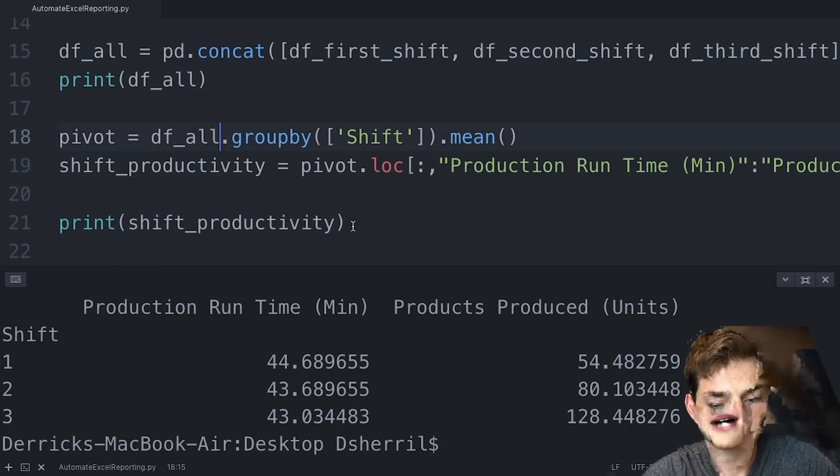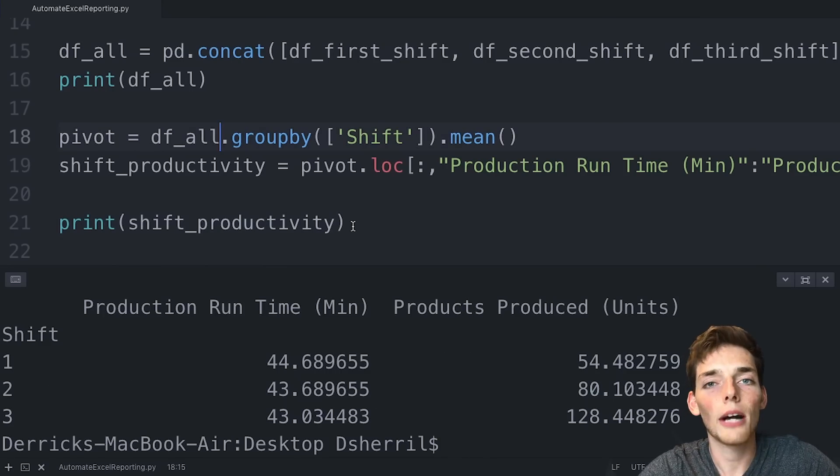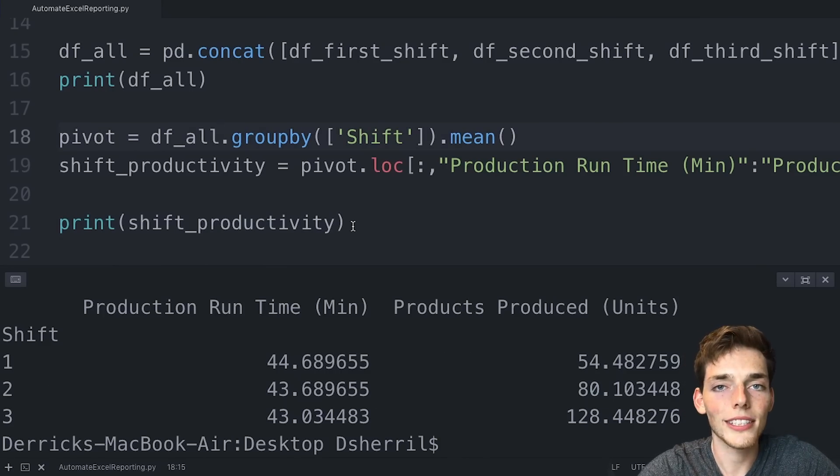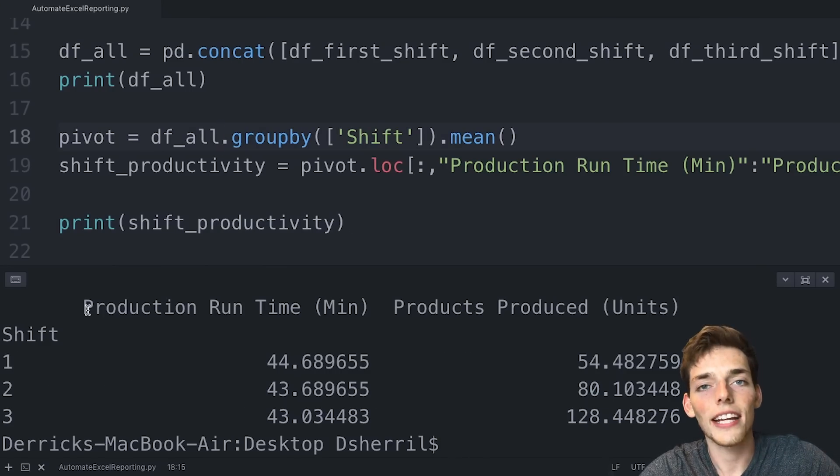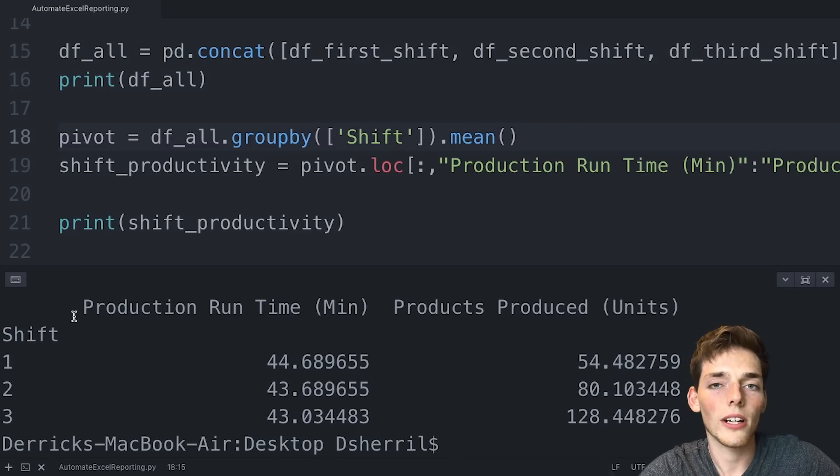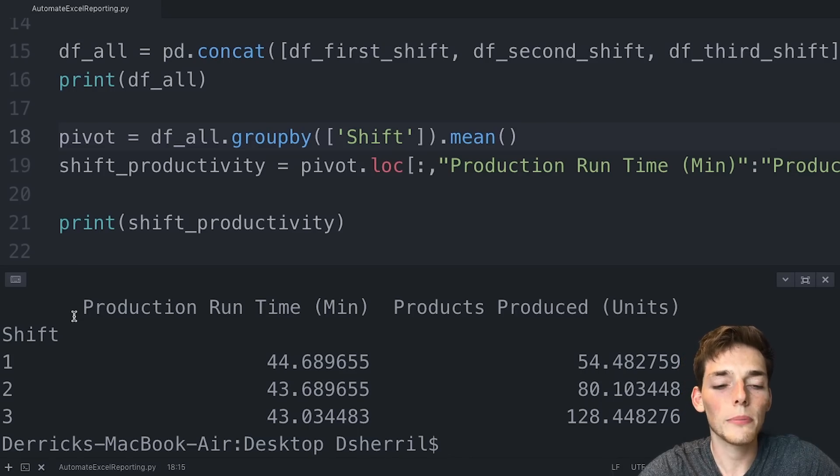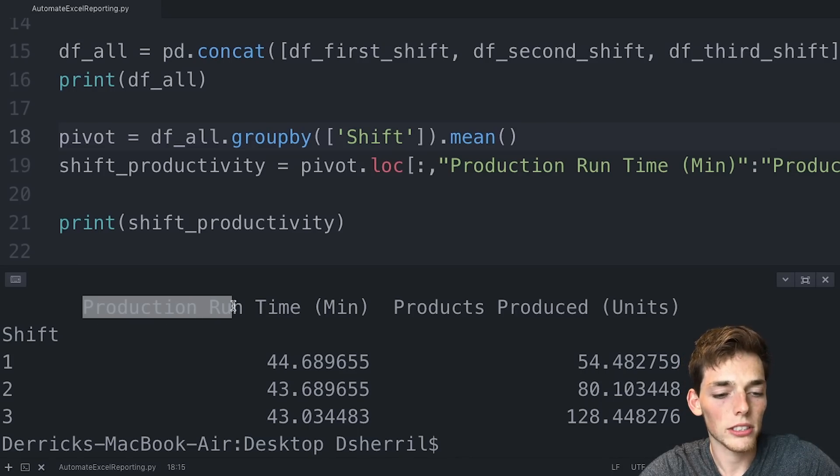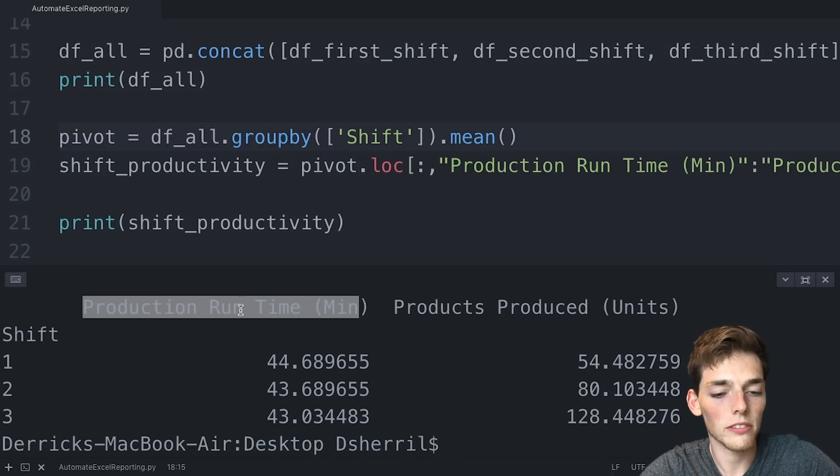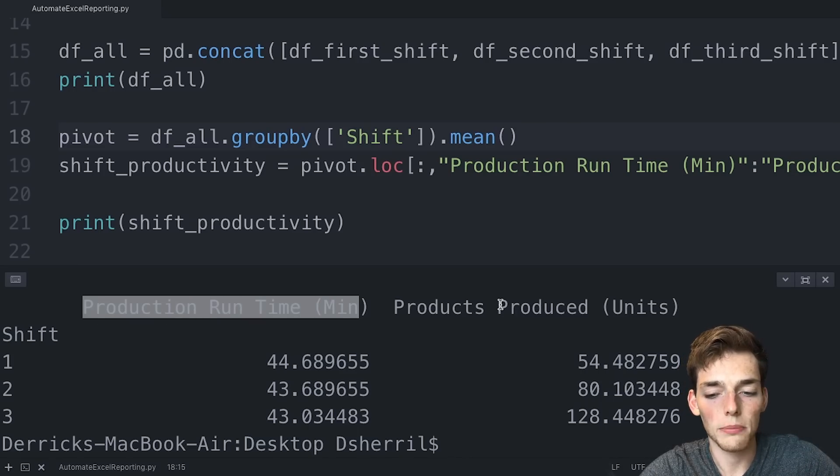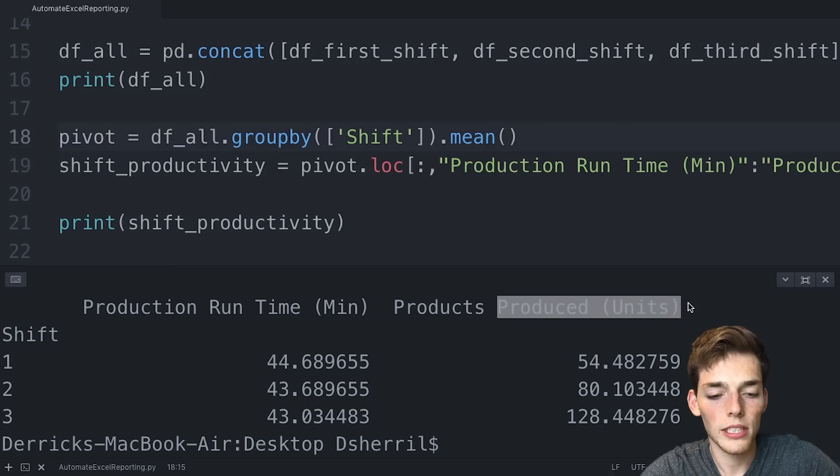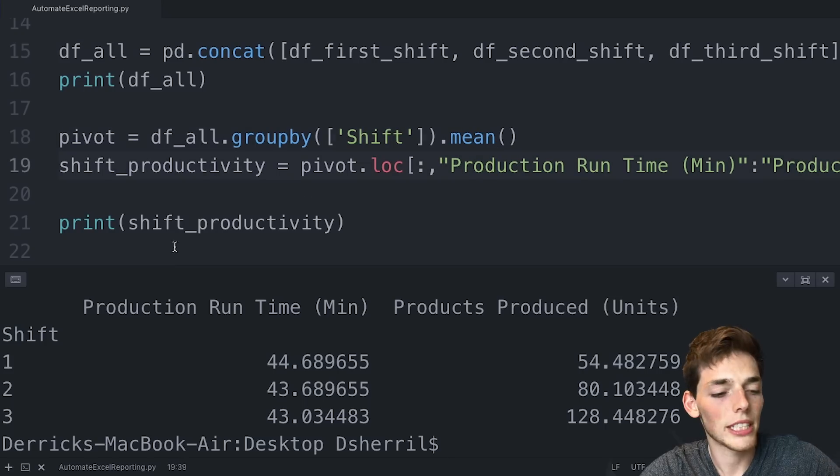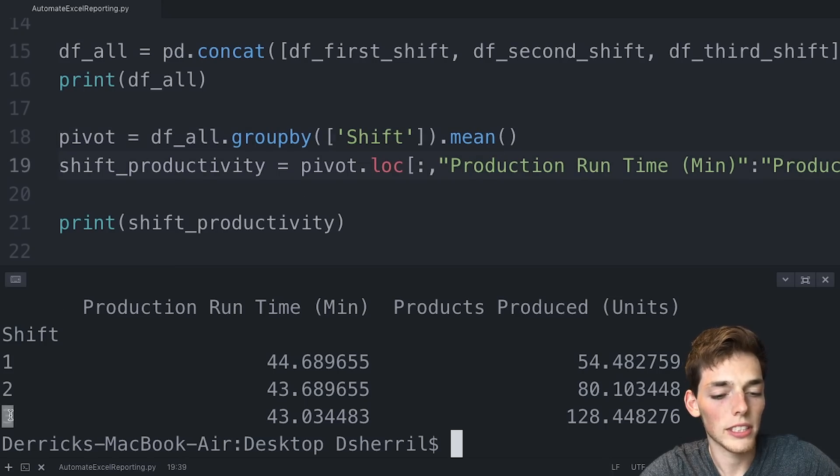Now we'll drop down and say print shift productivity and get the return in our terminal. And with just a few lines of Python code, we see how powerful Python is at doing calculations. We've taken all the data from across three Excel workbooks and done a group by function to see the average number of the production runtime and the products produced. So from this, we can very easily see that third shift is the most productive by far.